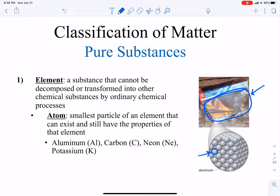The smallest particle of an element that can exist and still have the properties of that element — and that doesn't mean the atom is the smallest thing that exists. We have smaller things like protons, electrons, neutrons, and quarks. But a certain number of protons, neutrons, and electrons, when they come together to form an atom, their ratio gives that atom certain properties. If you have a certain number of protons, neutrons, and electrons, your atom will have the properties of aluminum; different numbers give different properties.